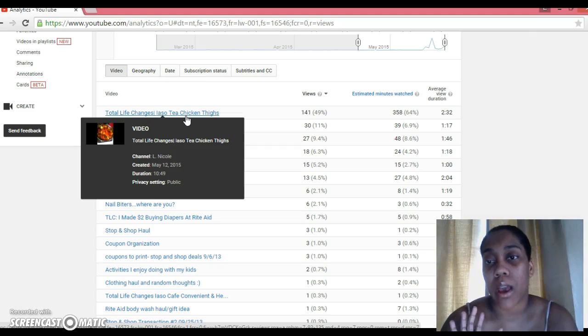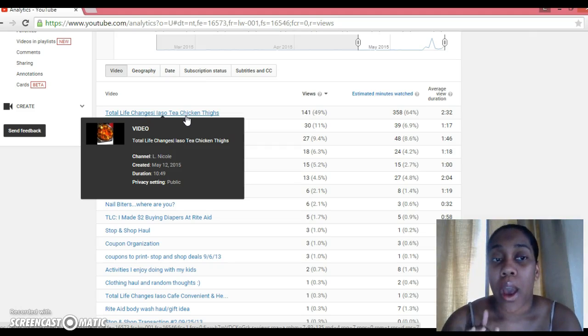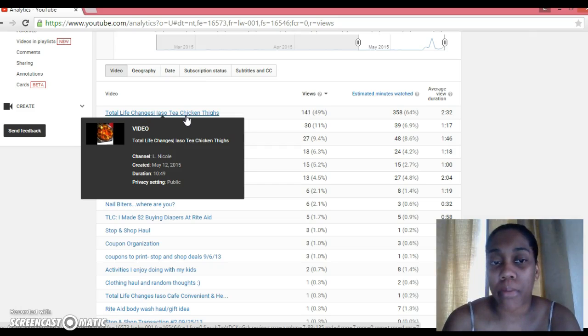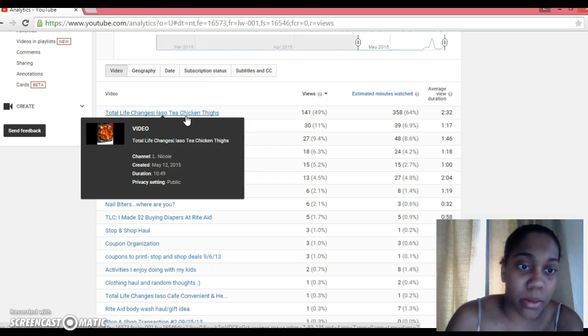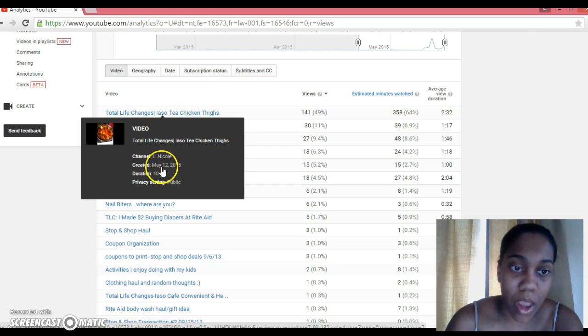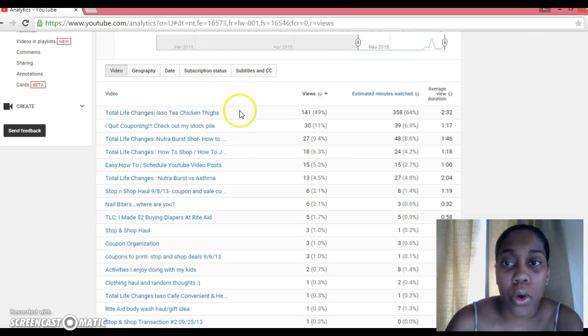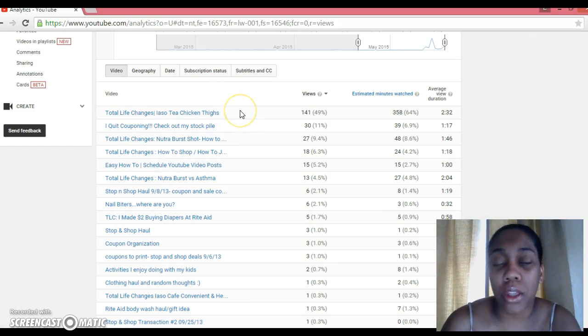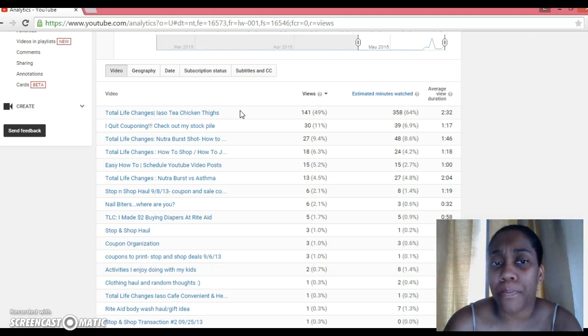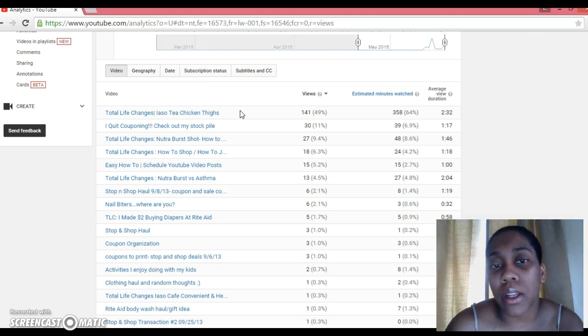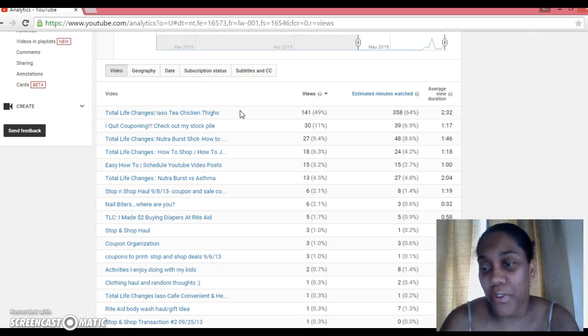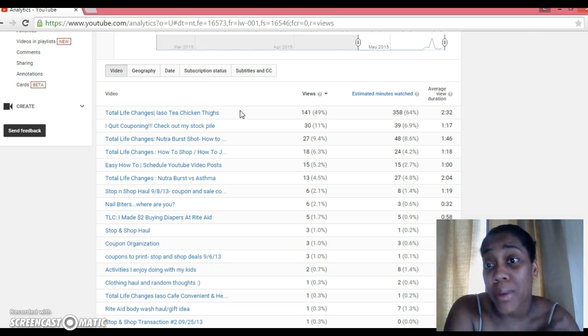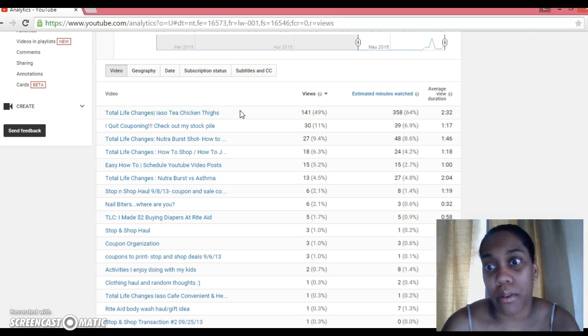Because this right here is a recipe video. I actually prepared chicken thighs with the contents of my detox tea bags, and so I had all my ingredients lined on my counter. What that tells me—see, duration here is 10 minutes and 49 seconds—so what this 2 minutes and 32 seconds tells me is these people clicked on this video, they saw all my ingredients, probably wrote it down, and then didn't finish watching the whole video, or maybe skimmed through to the end just to see the end result of the meal.